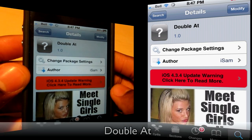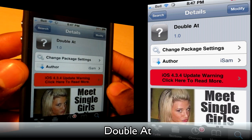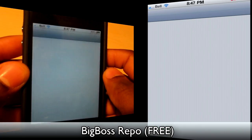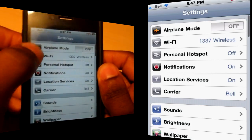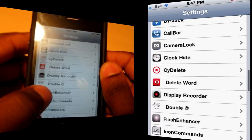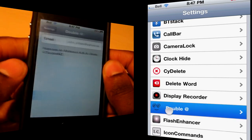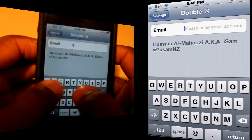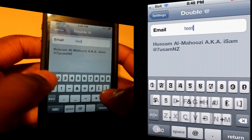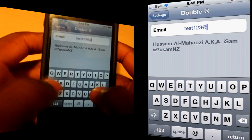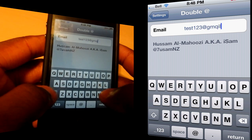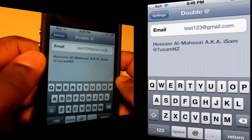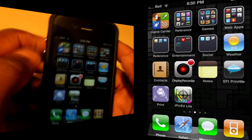The next tweak is called Double At from the Big Boss repo, and this one is absolutely free. Once Double At is installed, go into Settings and scroll down to Double At. What this tweak does is let you set the email address you use most often. Just type it in — for example, test123@gmail.com — and go back.